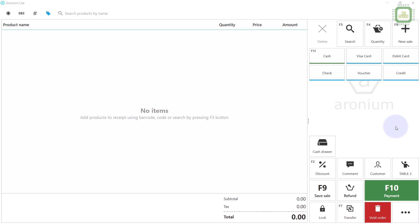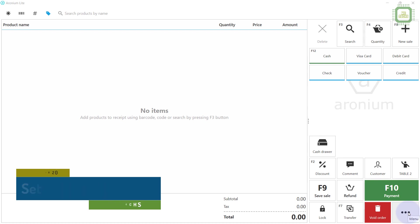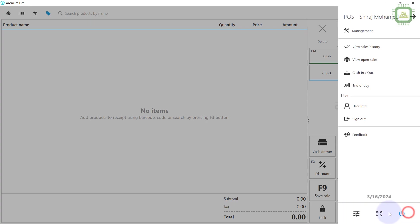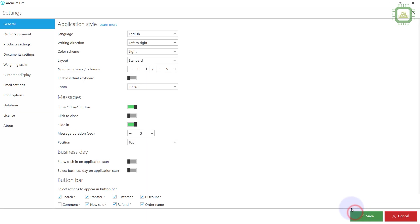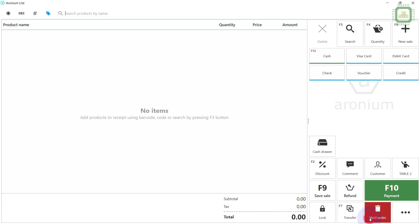First of all you have to set up the floor plan. To set up the floor plan you have to turn on the floor plan in the settings. Go to the menu in the right bottom corner, then click on Settings. Once you click Settings you can see a dialog box. In this dialog box click the second group of settings: Order and Payment. Under Basic Operations we have 'Use Floor Plans'. You can click on this to turn it on, then click the Save button to save the changes.